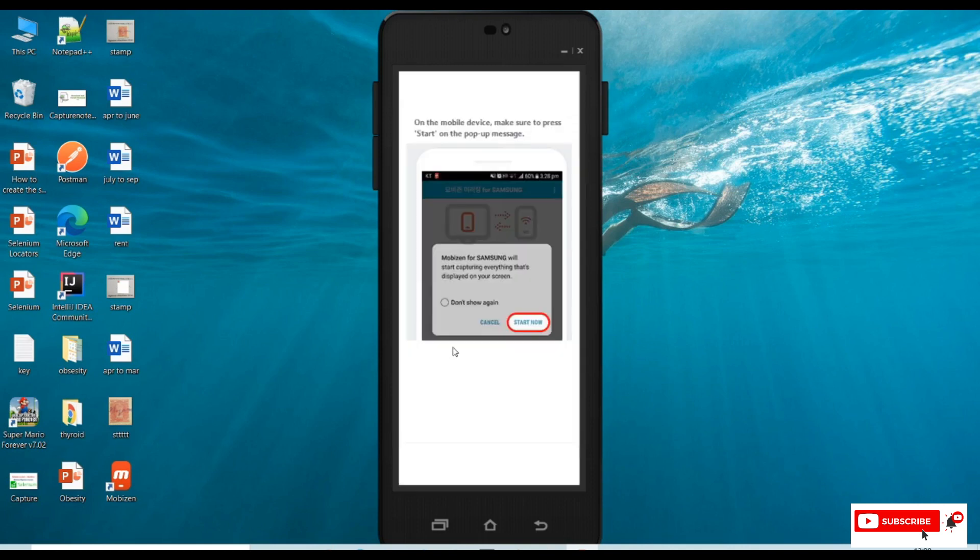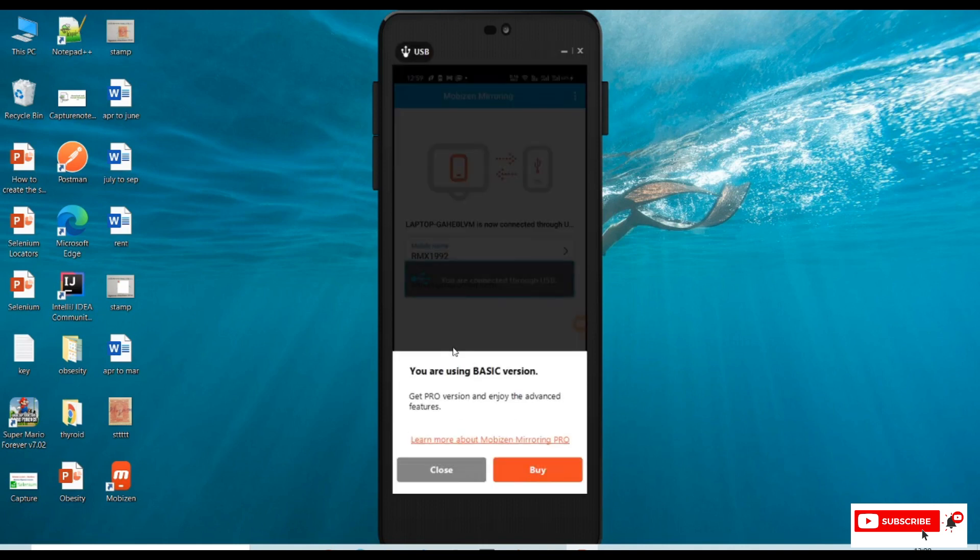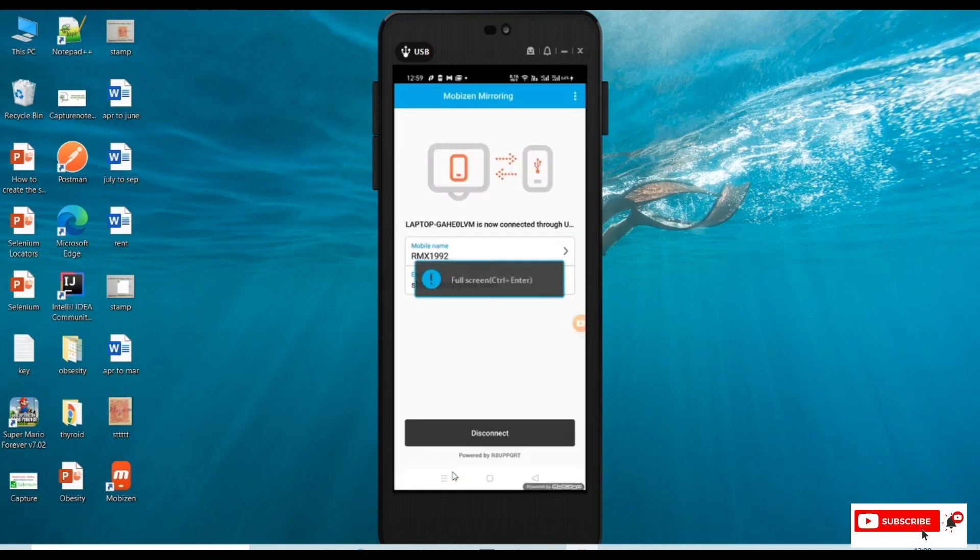We'll get an alert in our mobile. We need to click on start now. The same is displaying on the PC as well. Click on start now in the mobile. Once we click start now, we're ready to go. The screen mirroring is now active from our mobile to PC.